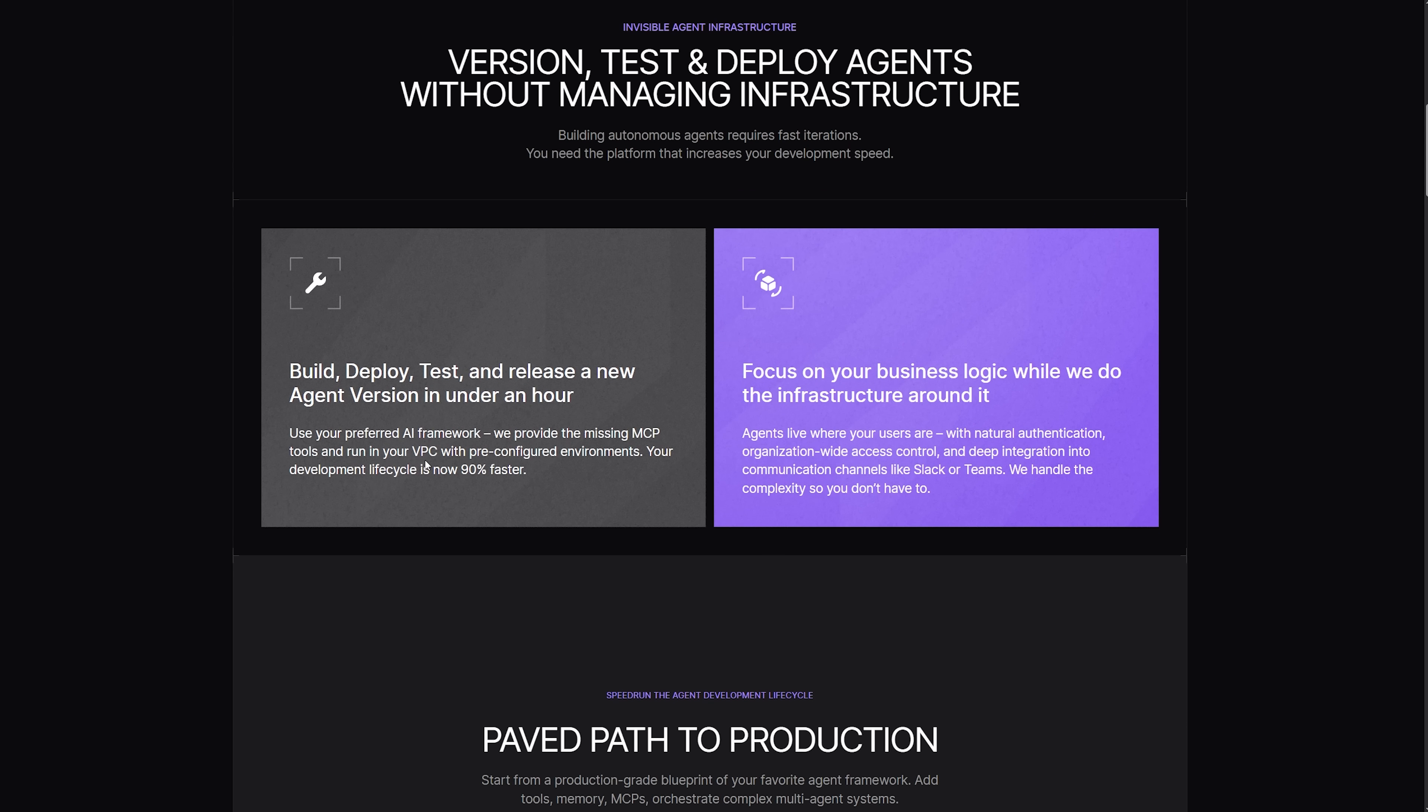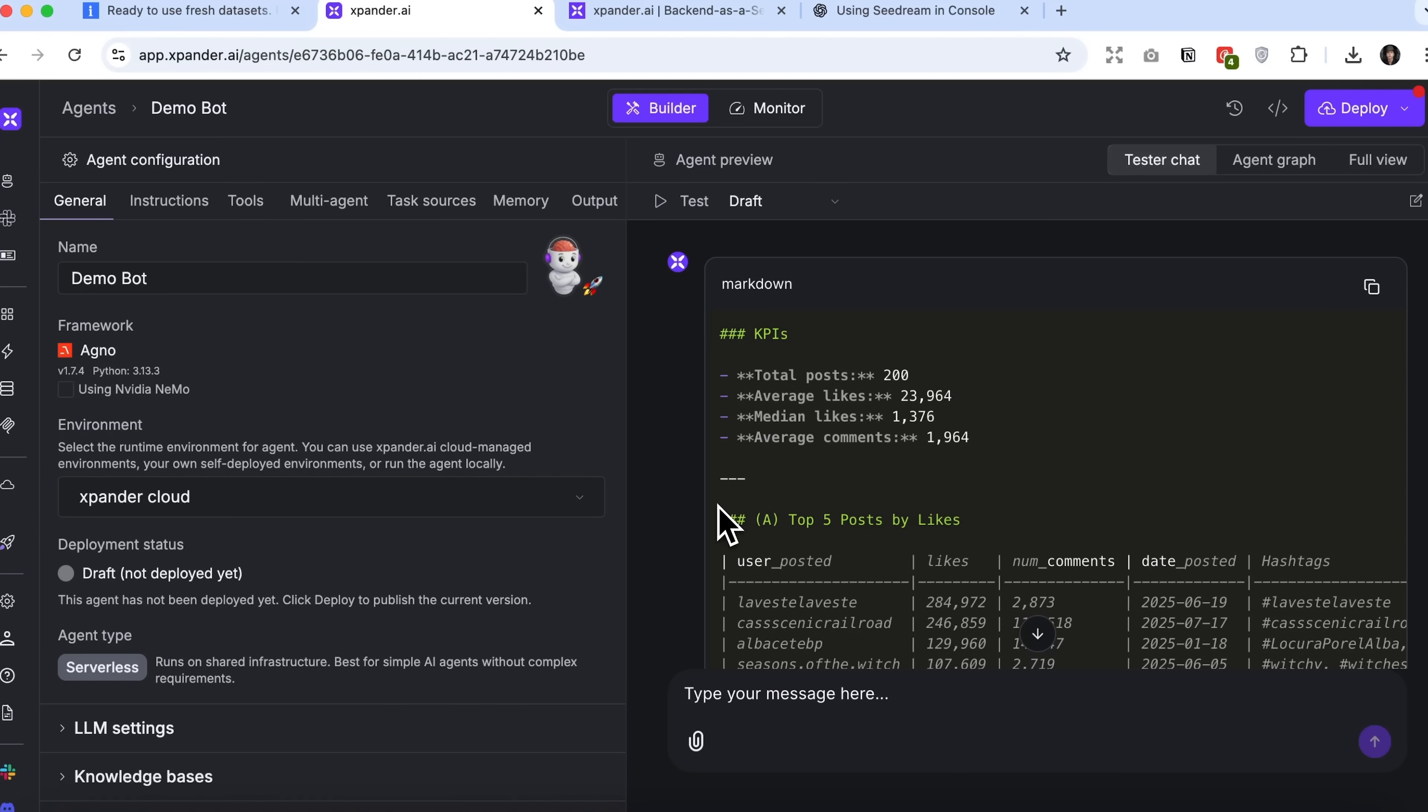The attached CSV file contains about 200 rows and nearly 1 million tokens. That's quite a large volume of information, guys. So, let's see how Xpander AI handles processing it.